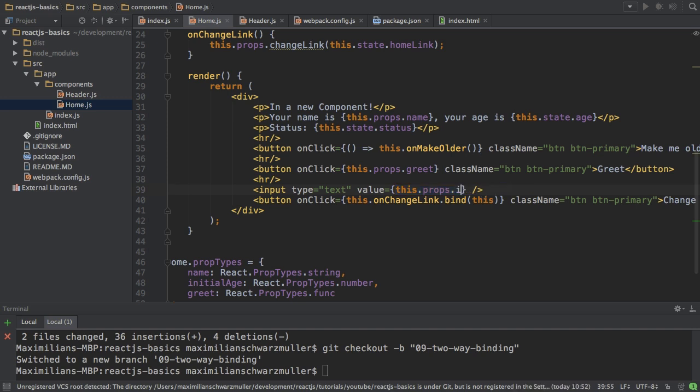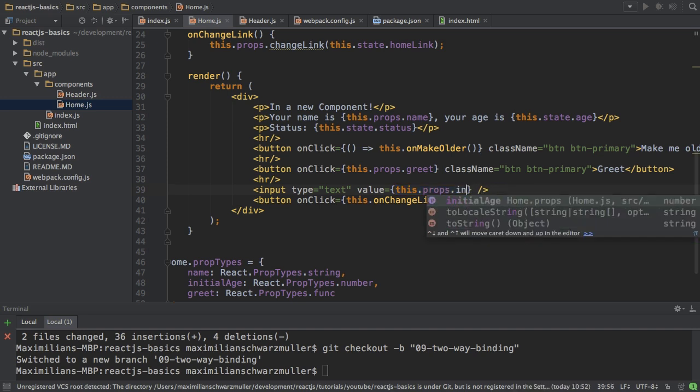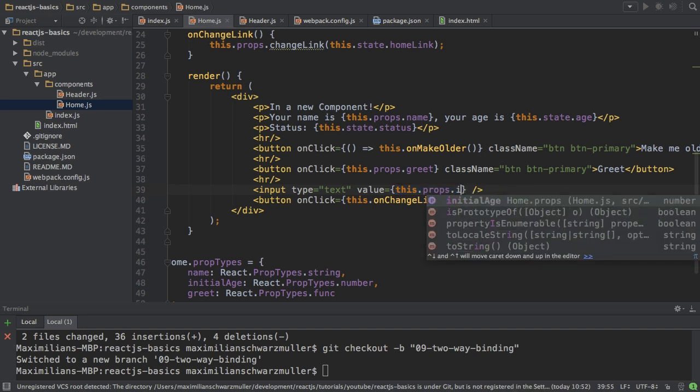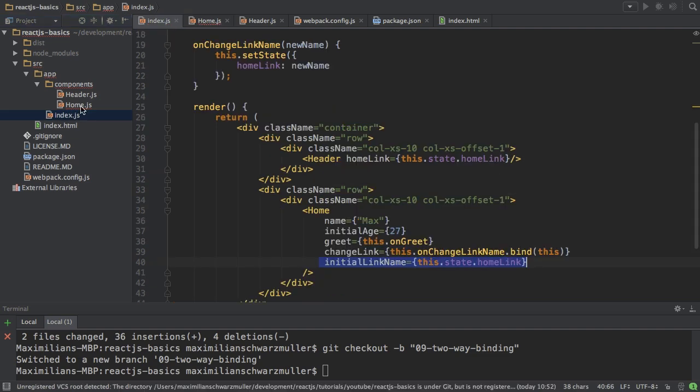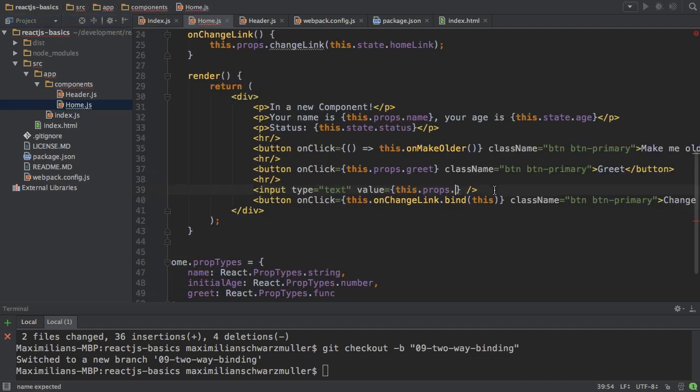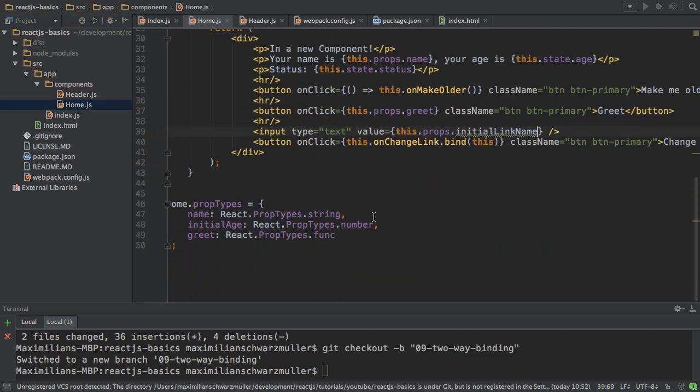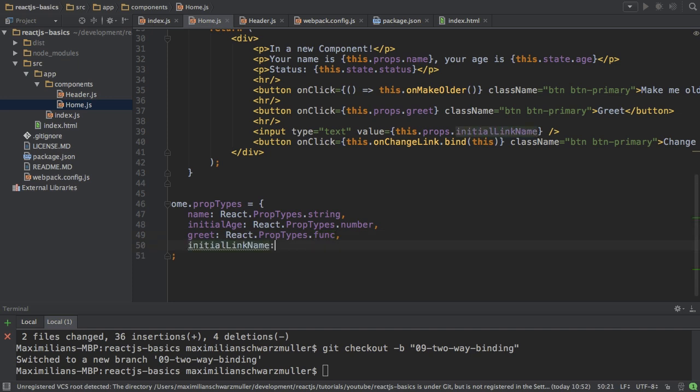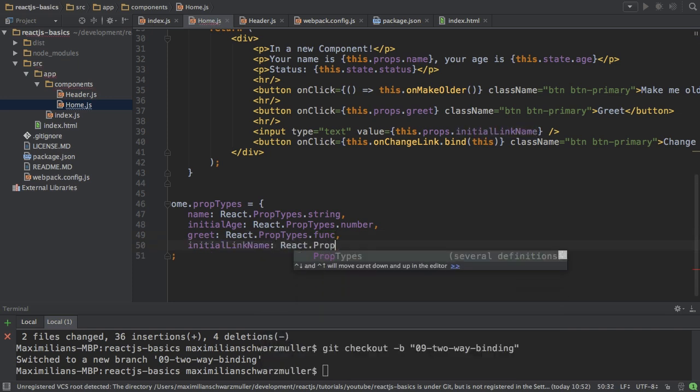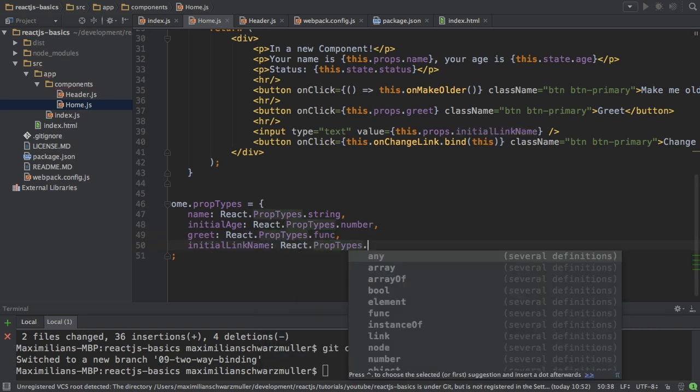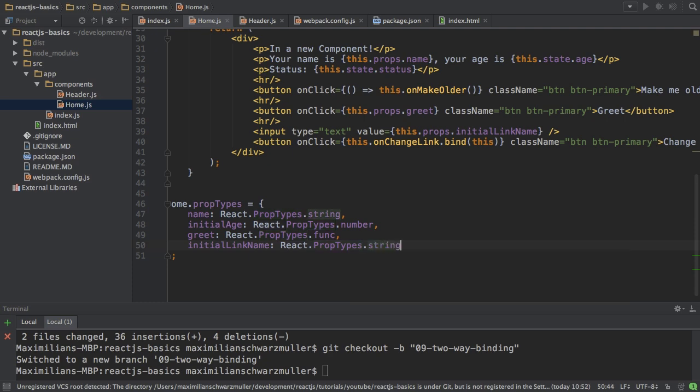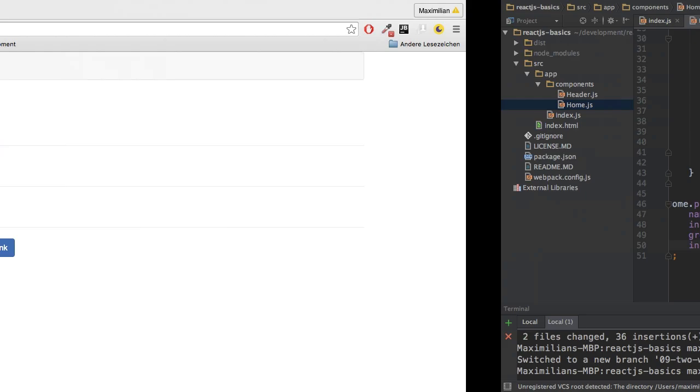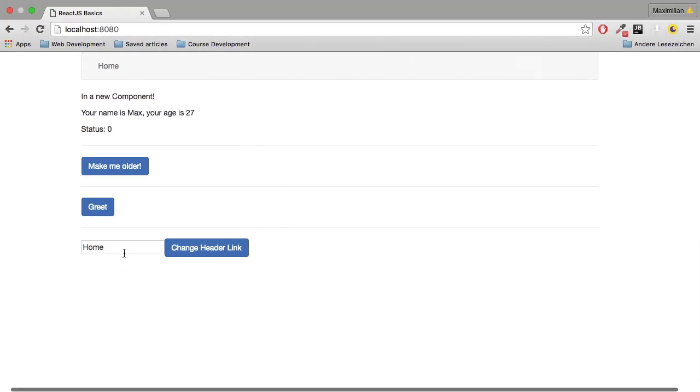Initial age is probably wrong. It should be, what did I call it? I called it initialLinkName and I'm not getting IDE support because I didn't add it to my prop types here. That of course should get added and it should be a string. With that if I save this we see home, looks much better.